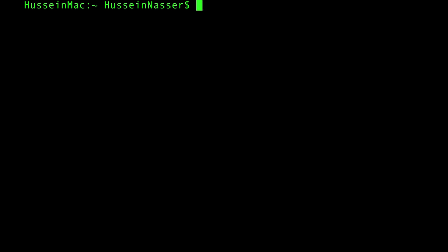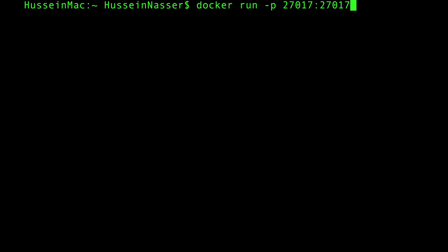Here's the command to spin up MongoDB. Start with 'docker run', then the first thing you specify is the port with '-p'. Every database uses the TCP protocol and runs on a port. Since the container runs in its own network, you need to map the container port to your host port. You write two numbers: for example, 27017 on the left (host) and 27017 on the right (container).